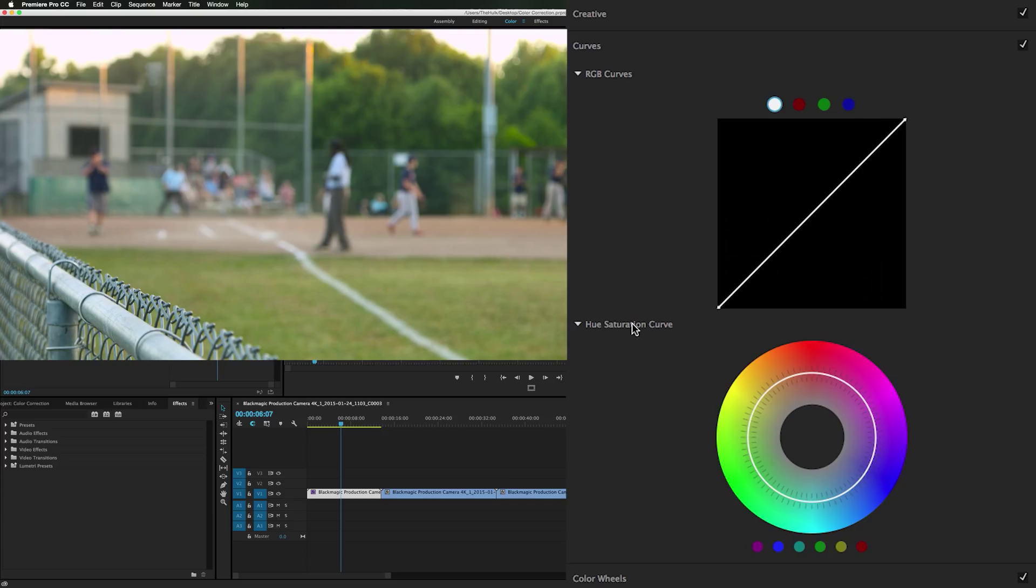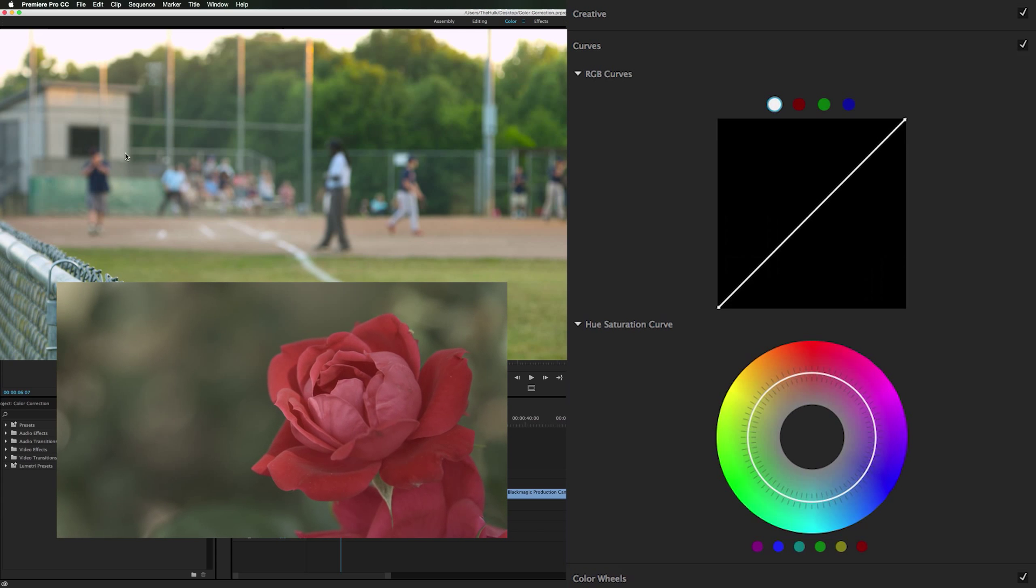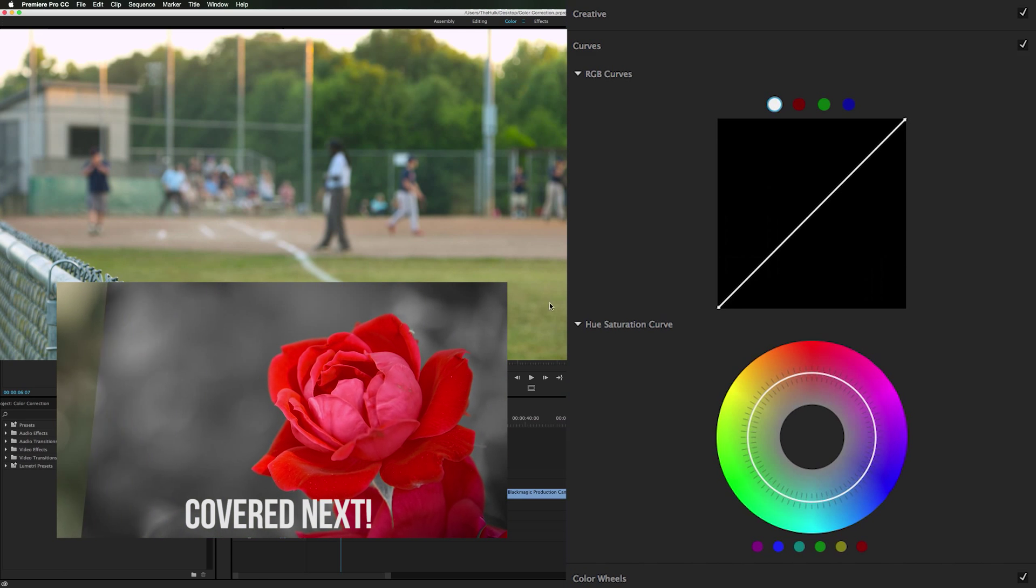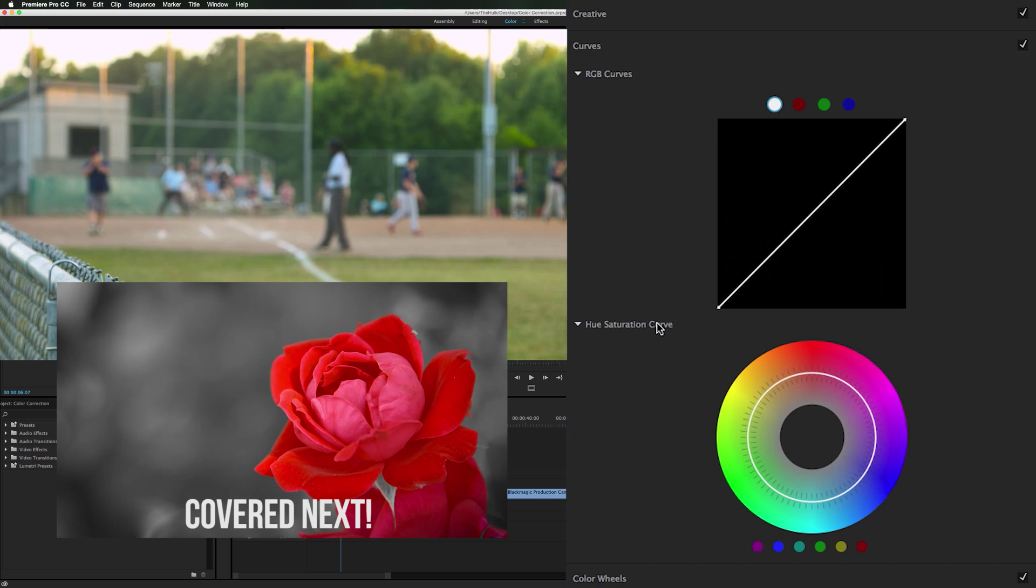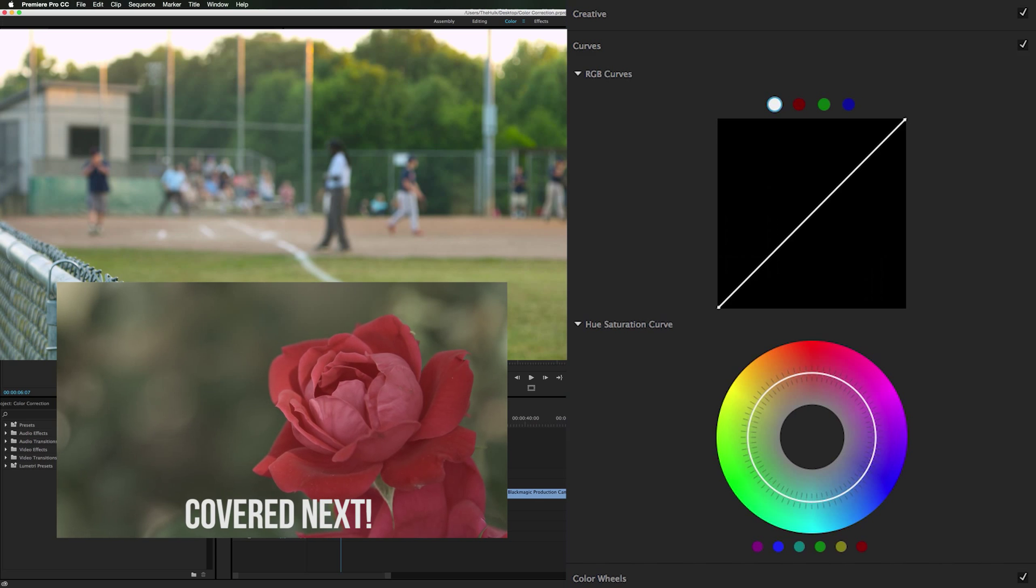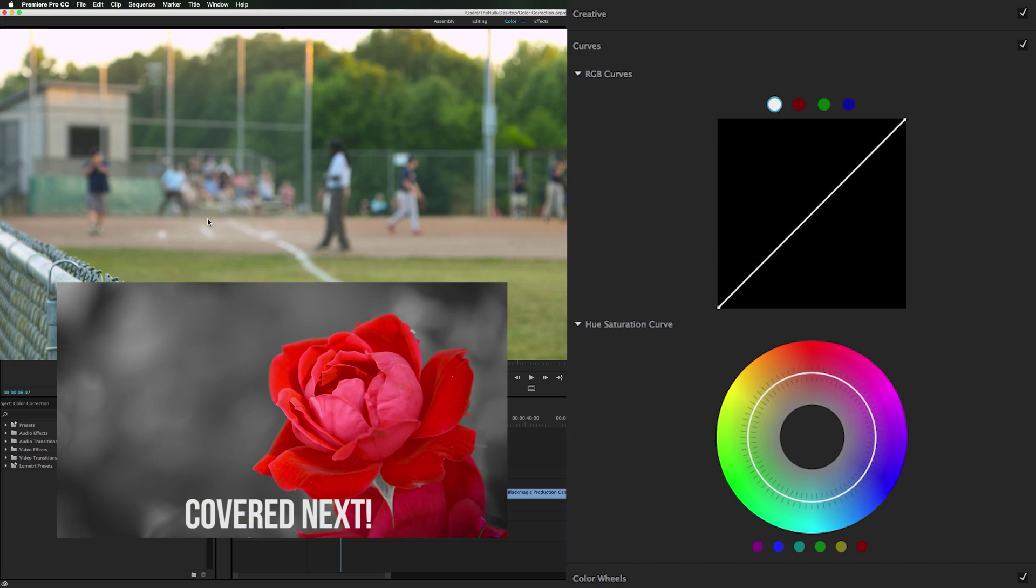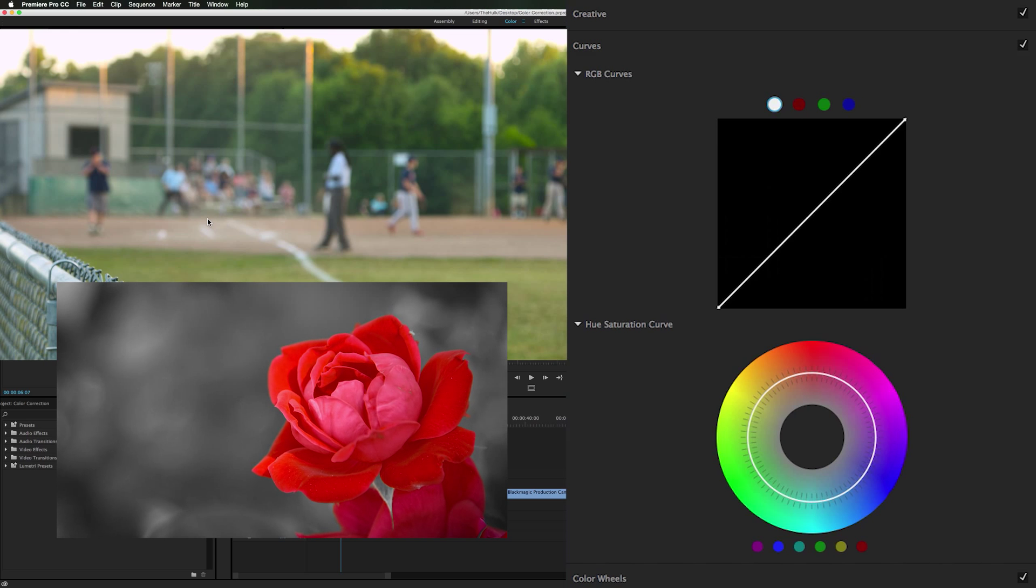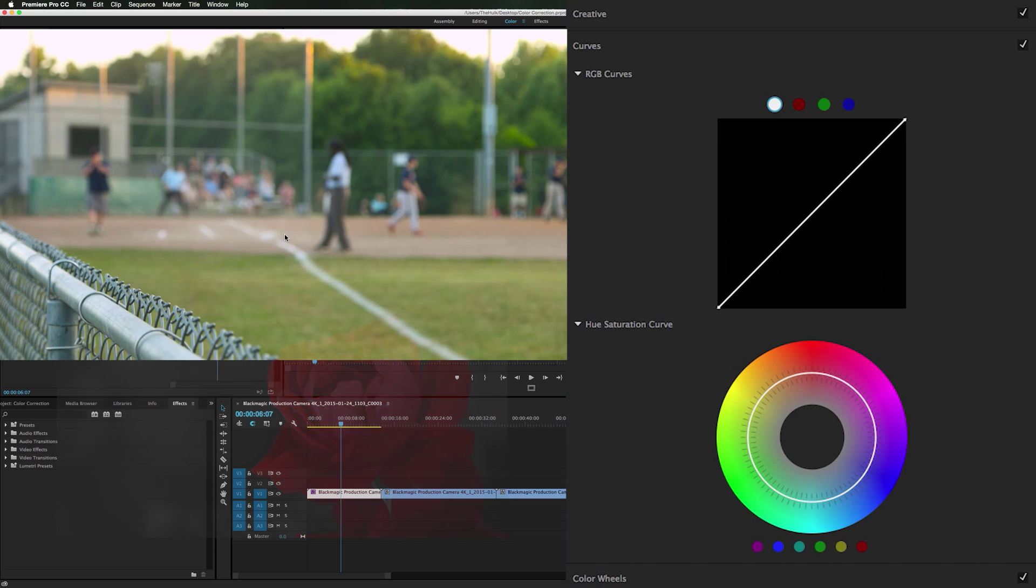But in our hue saturation curve which is really cool, let's say there's a video of something and there's a really prominent red object and the rest is different colors. You can turn all the saturation off of all the colors except for red. Leave red. You've seen it in movies before. It's a really neat effect.